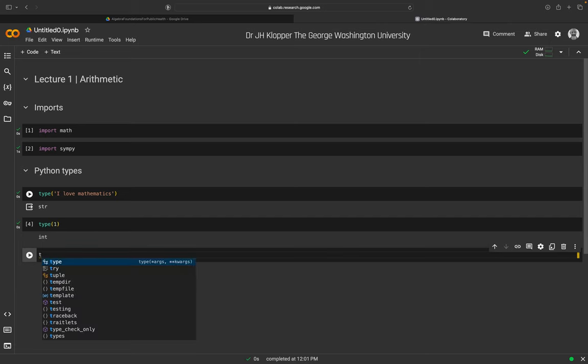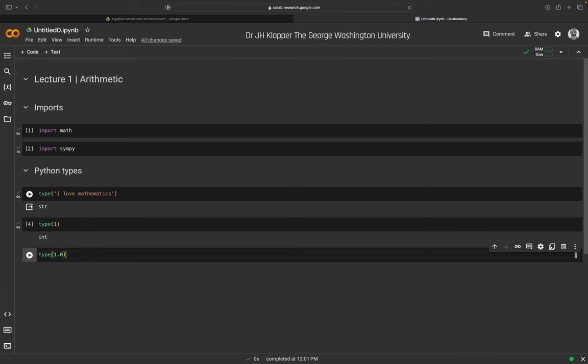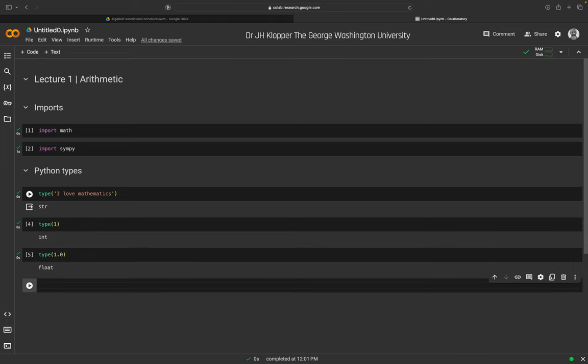Now let's do type(1.0). I've added a decimal point and a zero. As soon as I do that, we see a 'float' — short for floating point number, which means numbers with decimal points. Python has specific operations for strings, integers, and floats. It just needs to know what type the object is, though Python figures that out automatically.